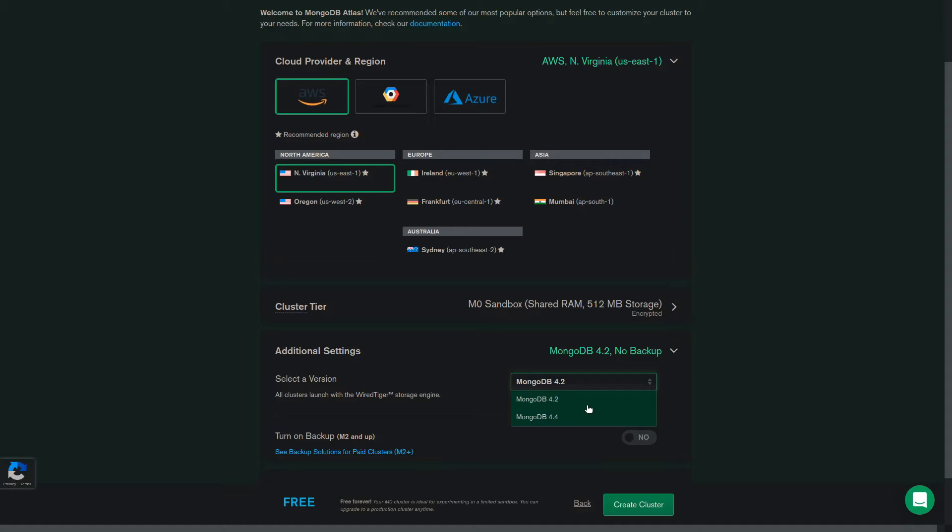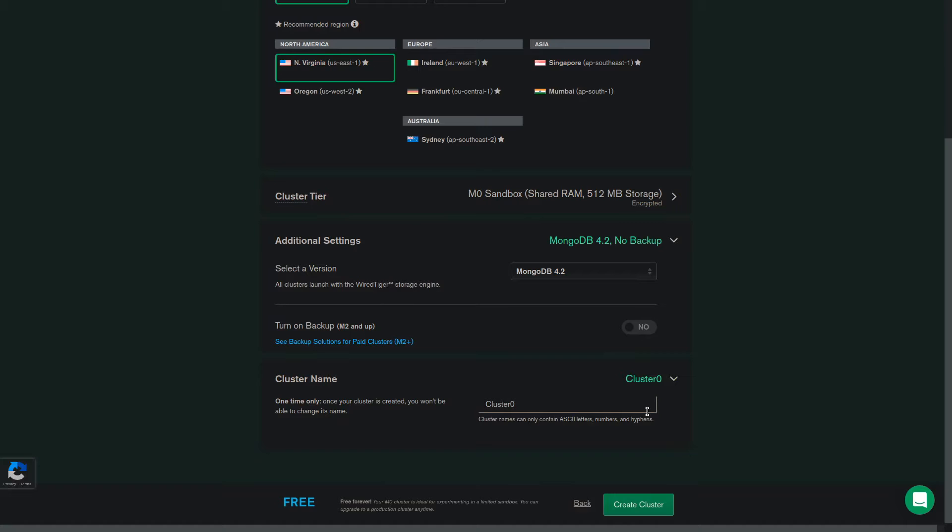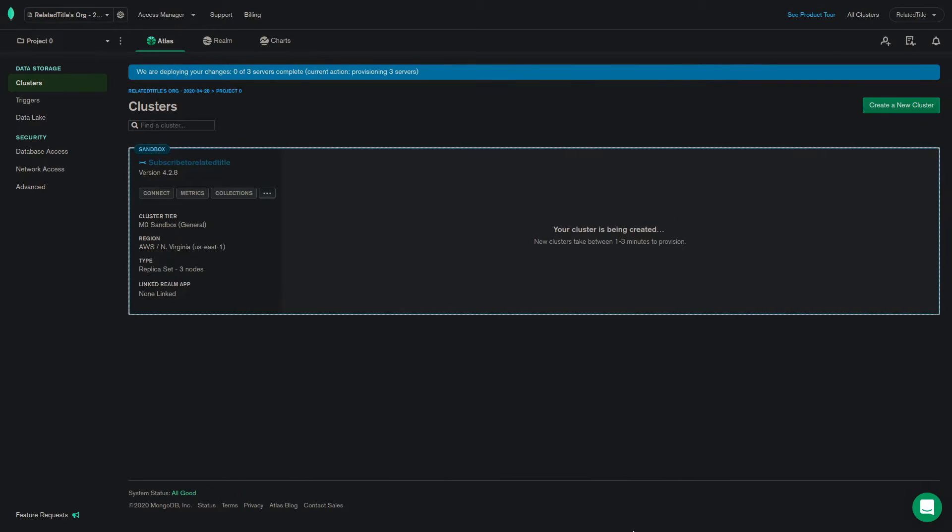And finally, in the cluster name tab, you will be able to name your cluster. Please keep in mind that you won't be able to change its name later. Click create cluster and your cluster will start to be created. This can take between 1 to 3 minutes.